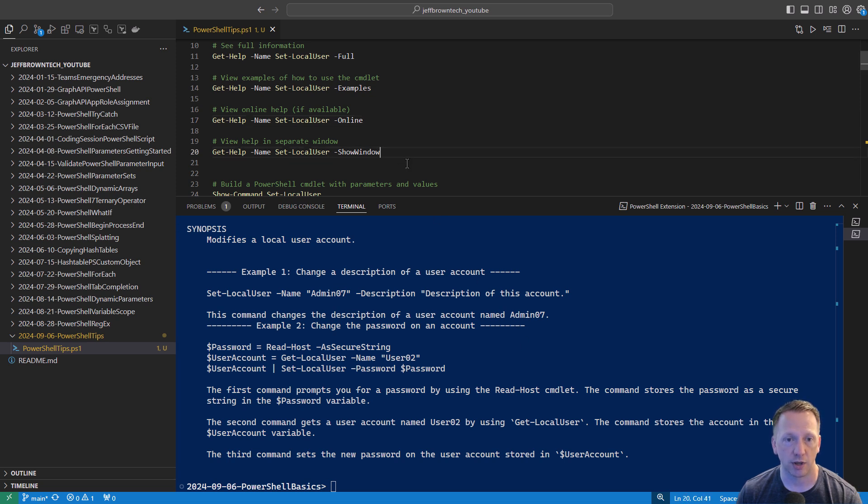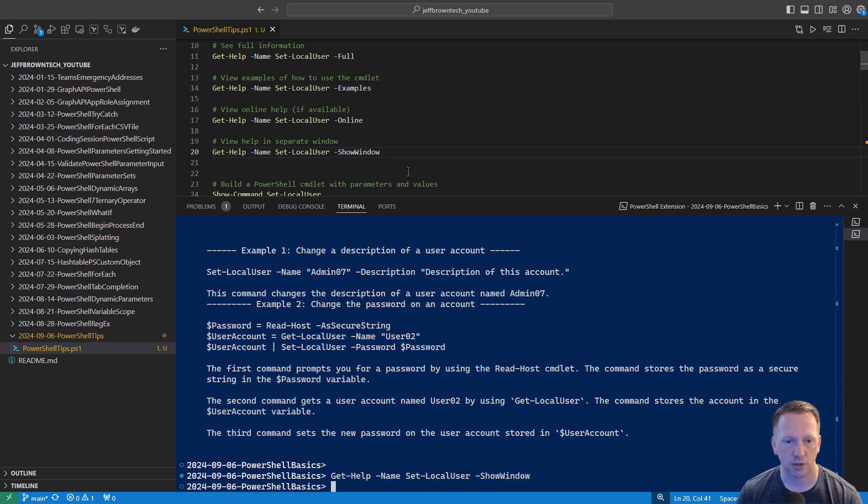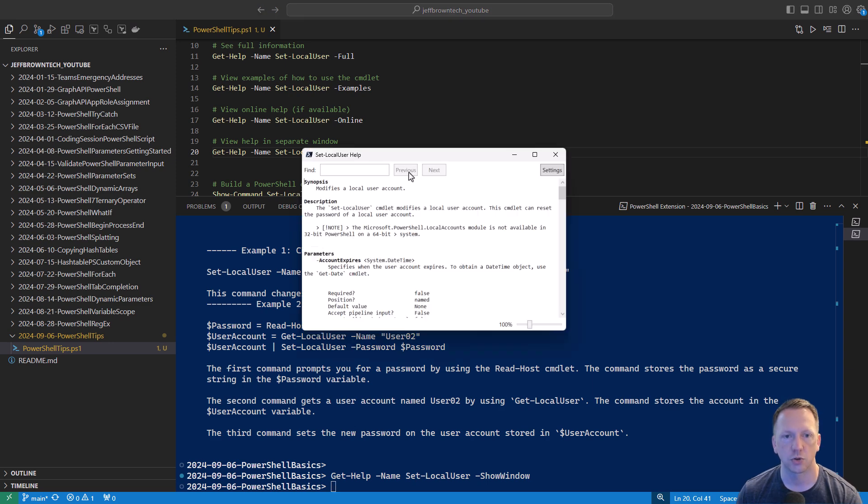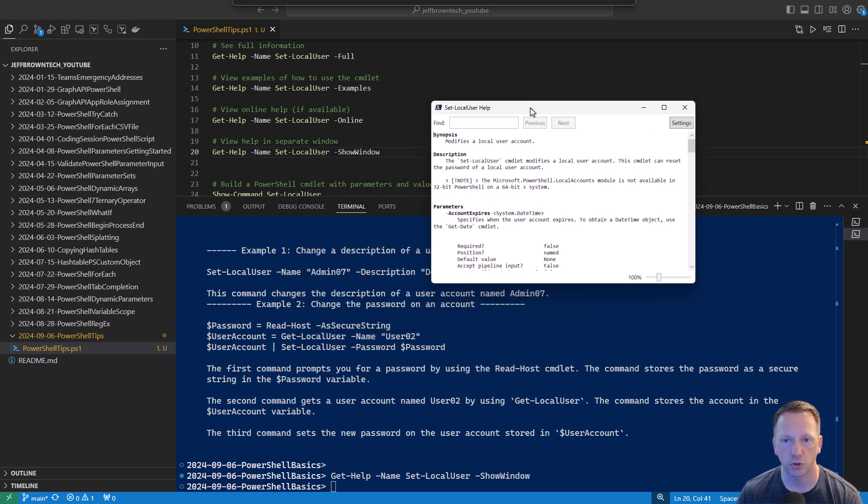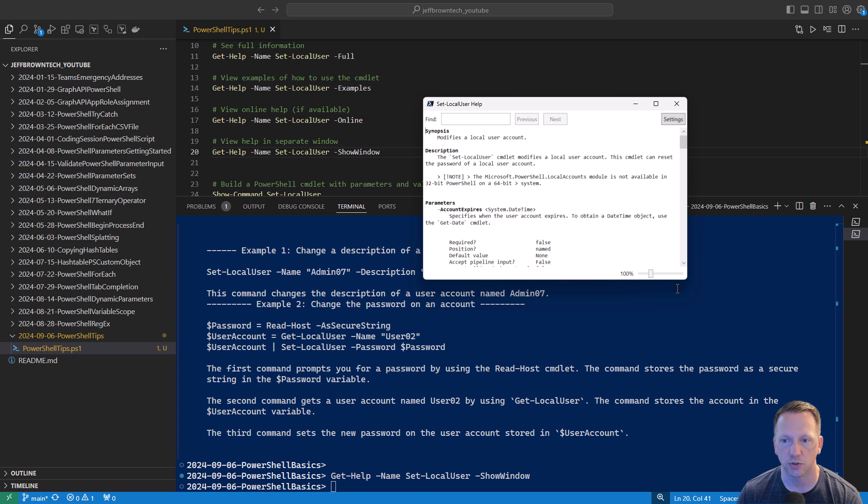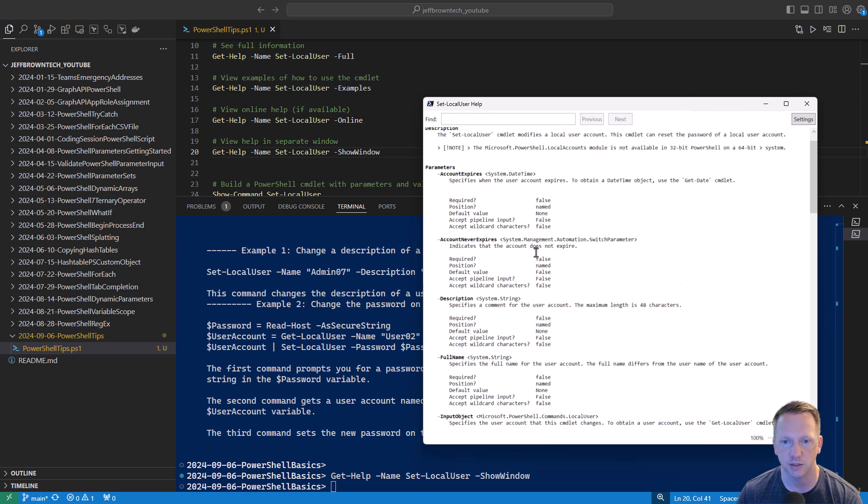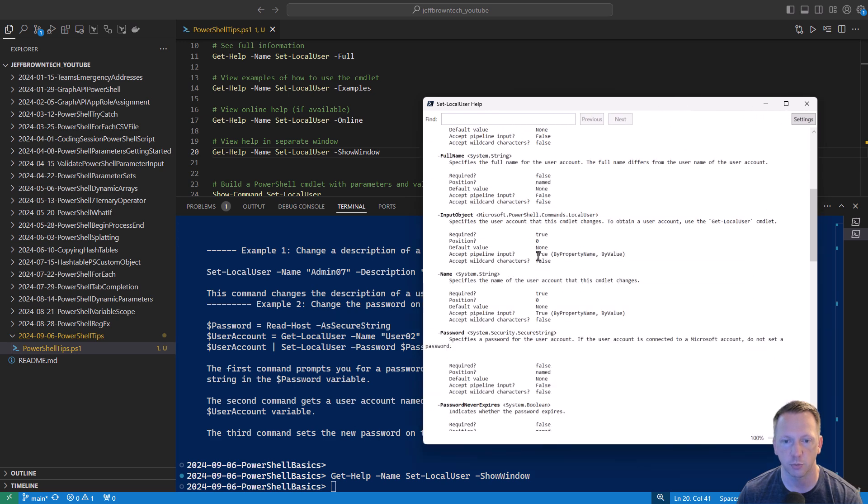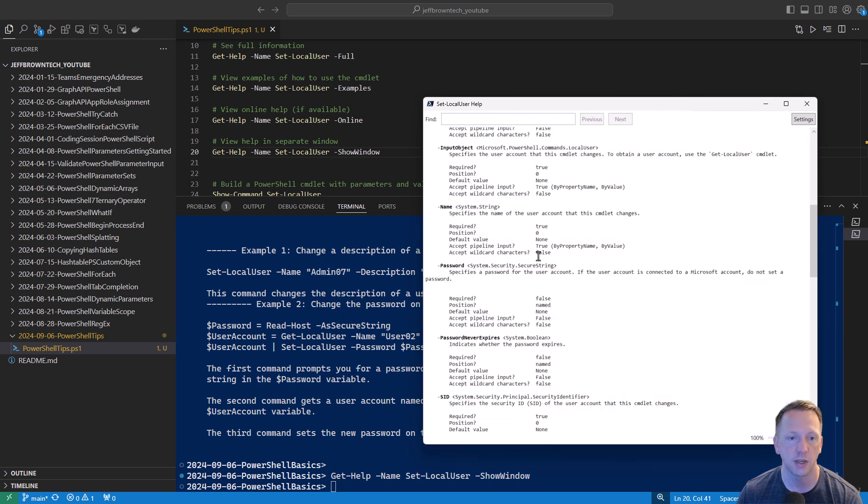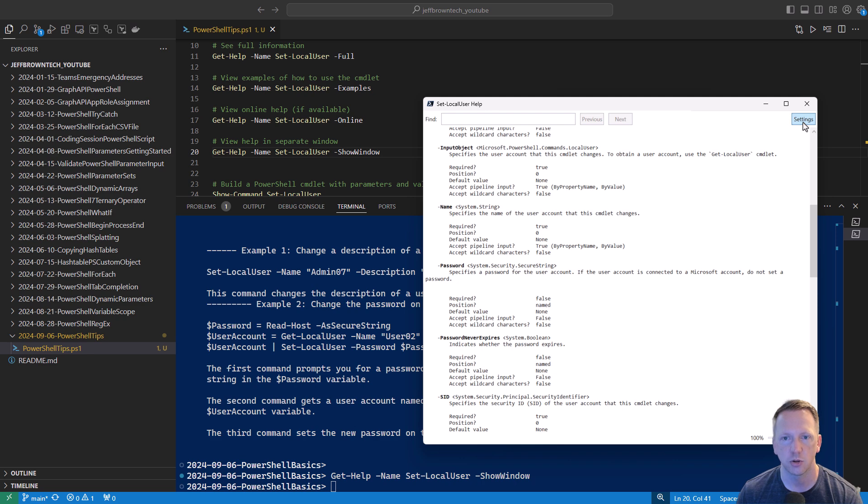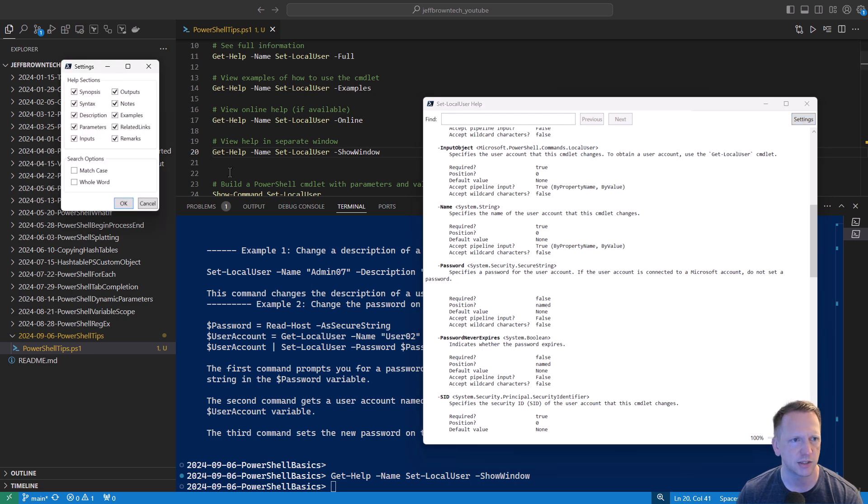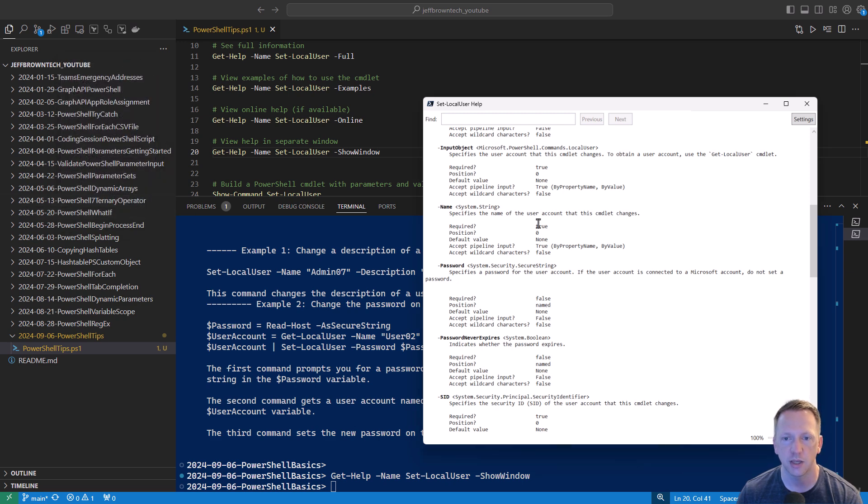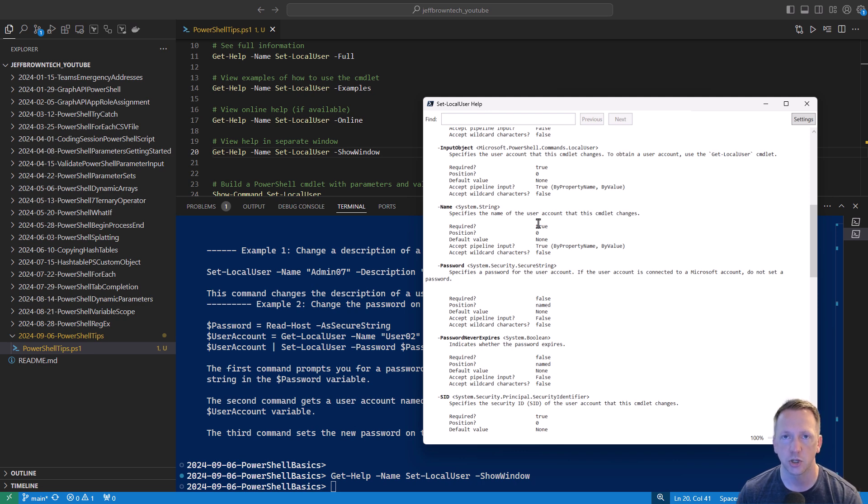One option you do have is to use the show-window parameter. Let's go ahead and execute this. And what this will do is open up the help text in another window. Here we have our help in another window. You can just set this to the side. You can expand this and take a look at all the information right here and then go back over to your window over here and start building your commandlet as needed. There's a search option, got a couple of settings here, different help sections. And if you want your information or the help text up in another window, show-window is really awesome to use.